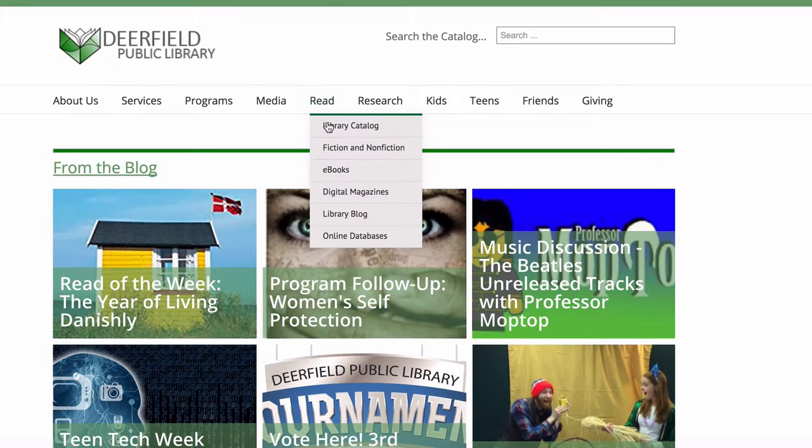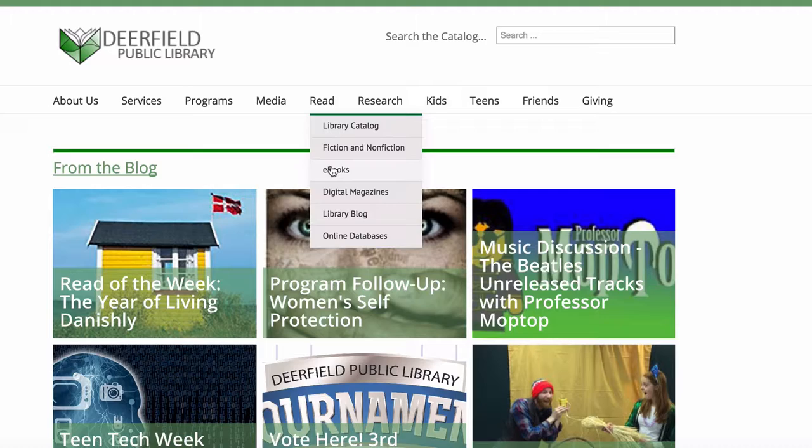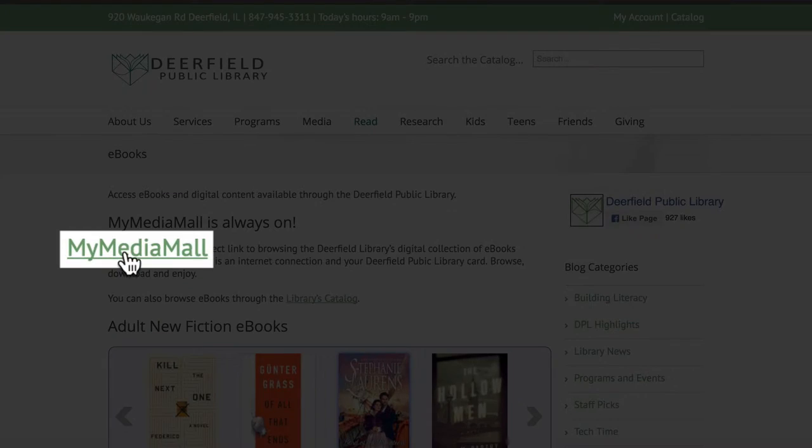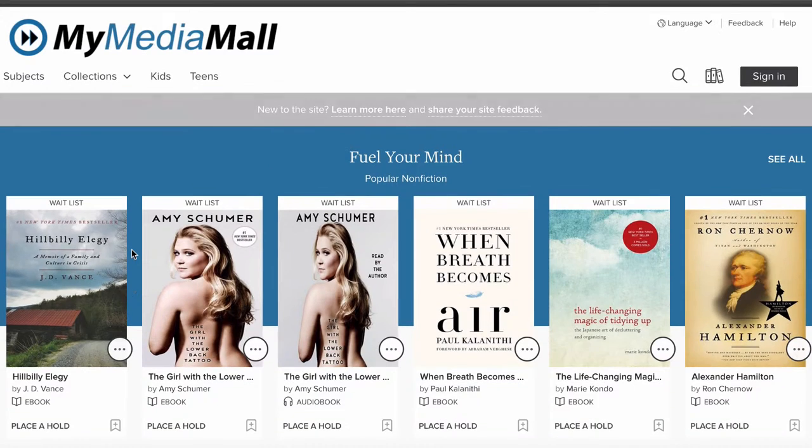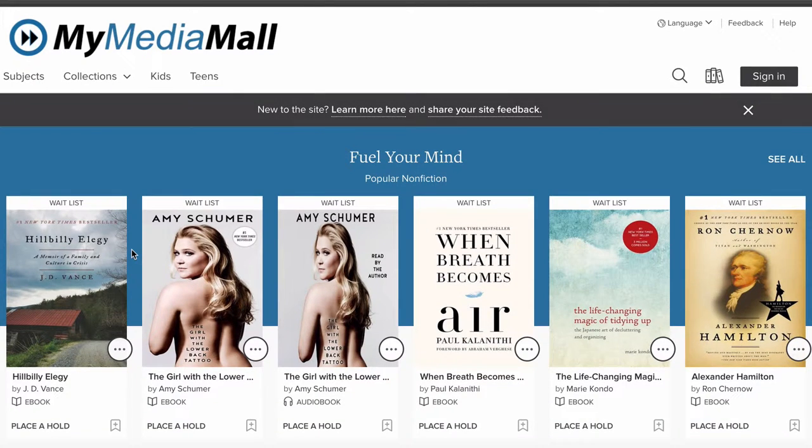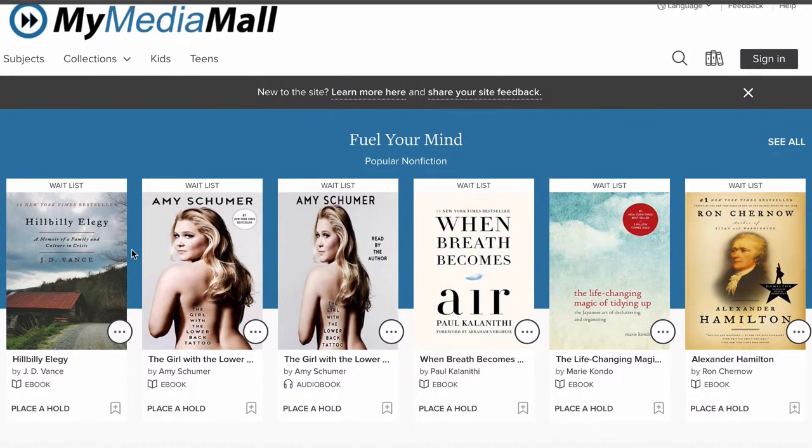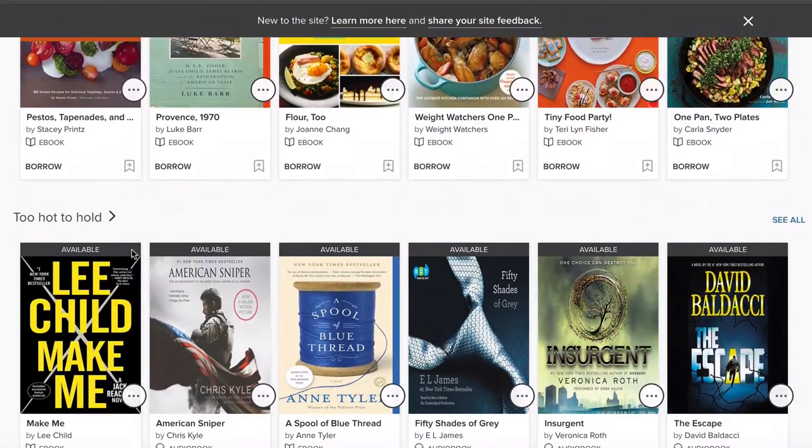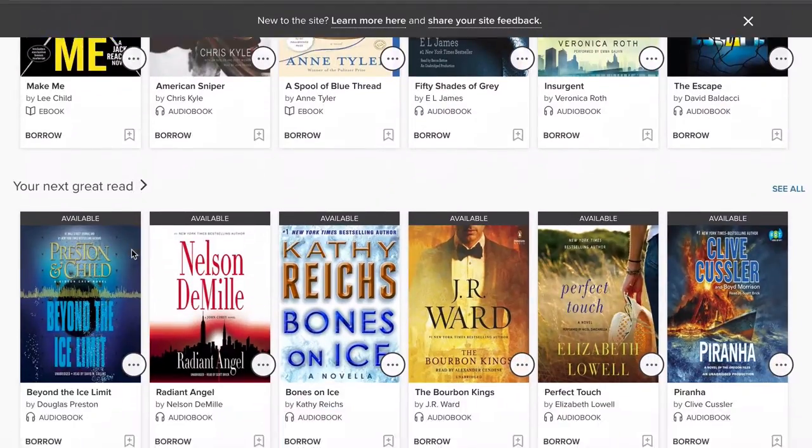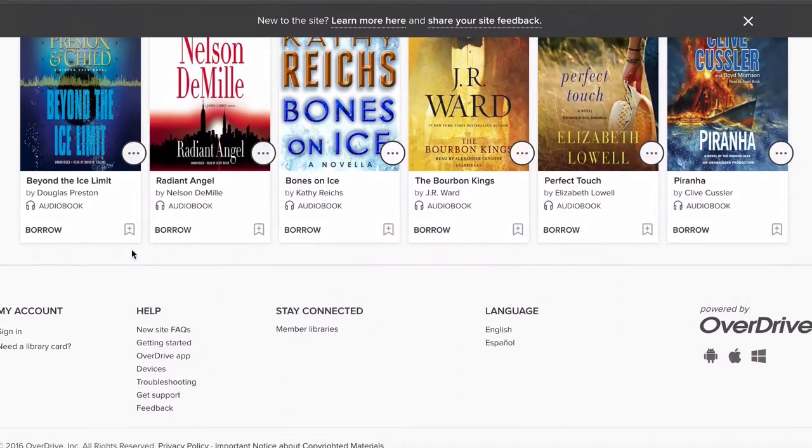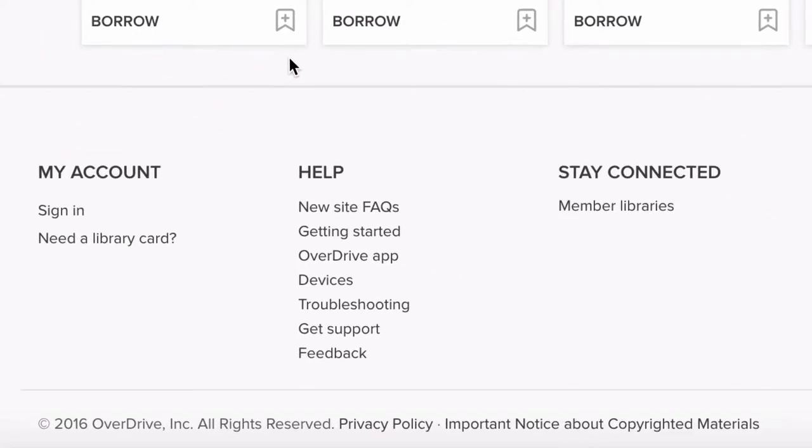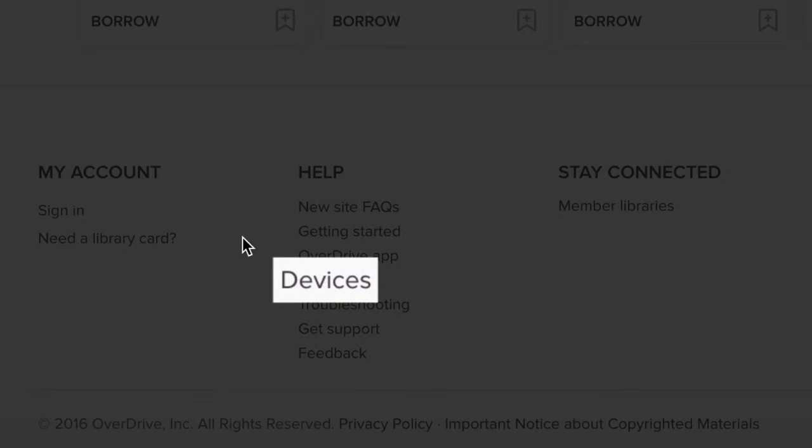Mouse over to the Read tab, click on ebooks, then My Media Mall. The easiest way to get Adobe Digital Editions is to scroll down on the home page and click Devices under Help.